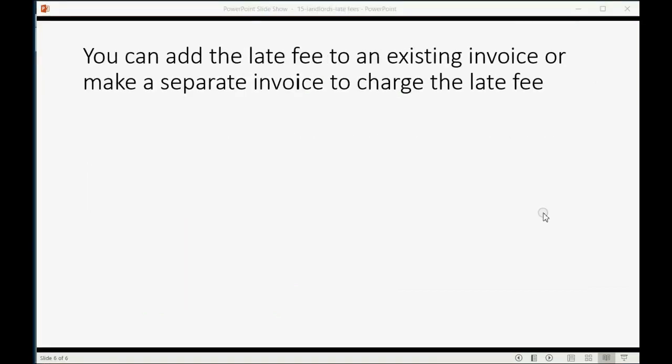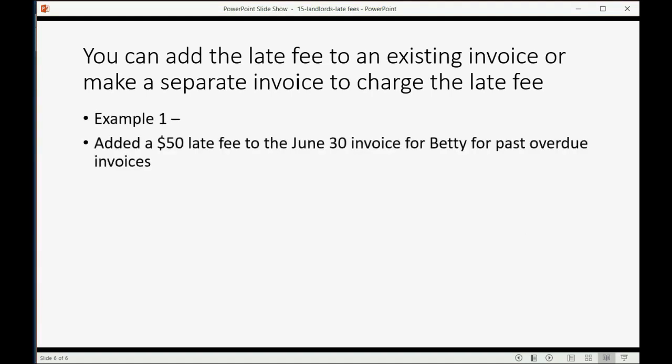You can add the late fee to an existing invoice or make a separate invoice to charge the late fee. Example one: add $50 late fee to the June 30th invoice for Betty for past overdue invoices. Well, that's very simple.